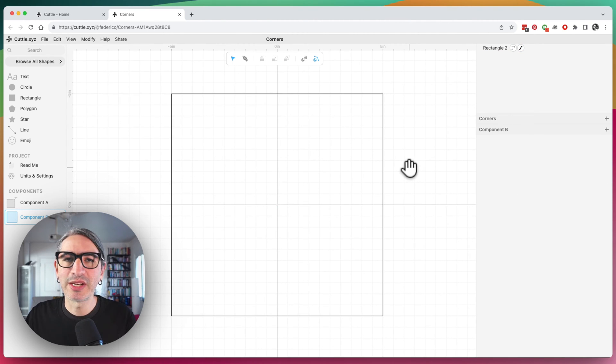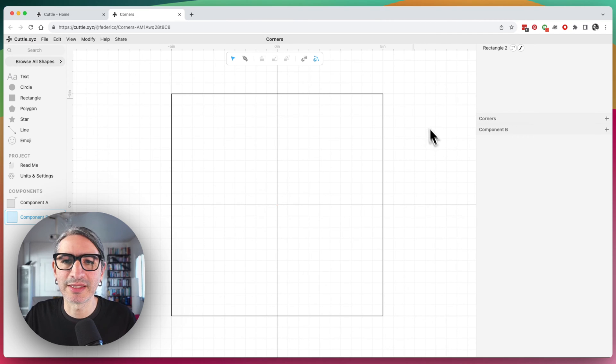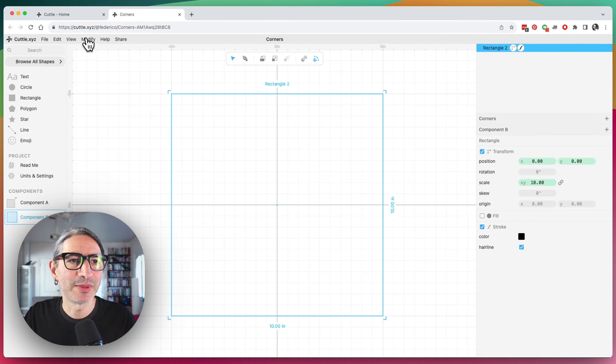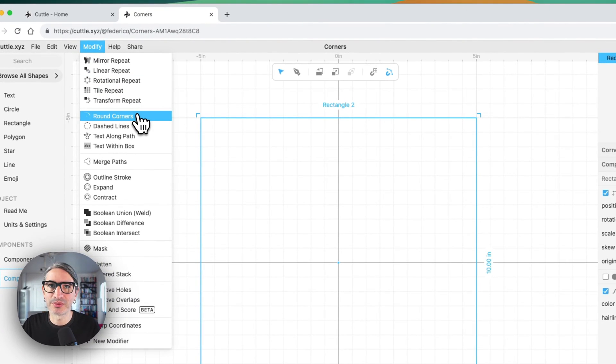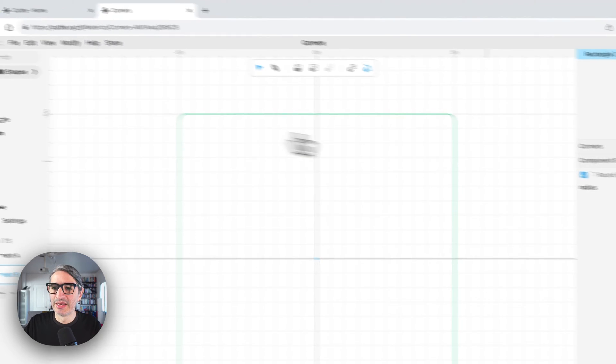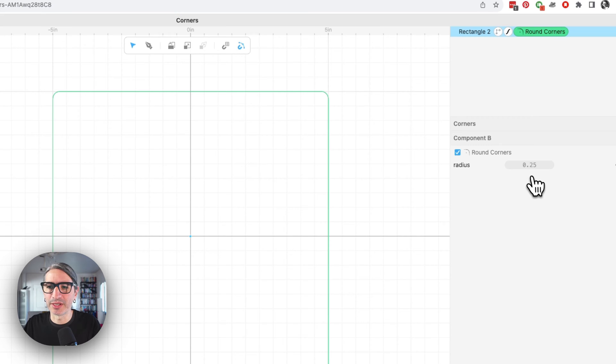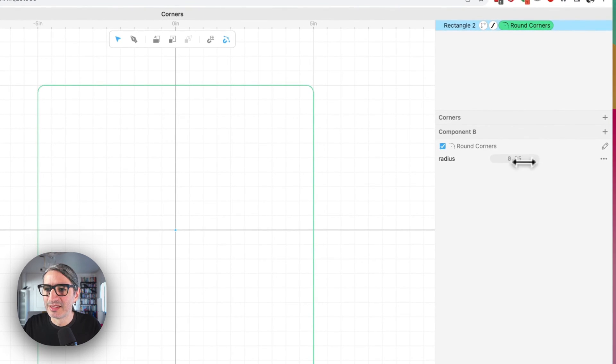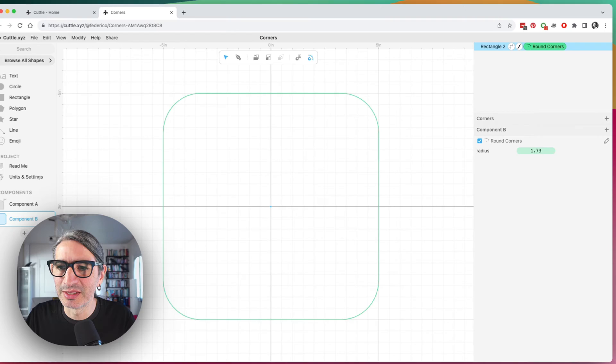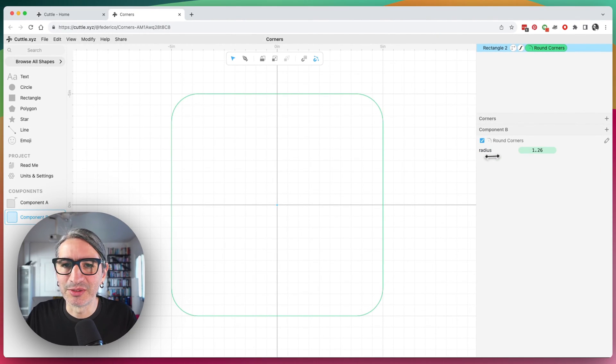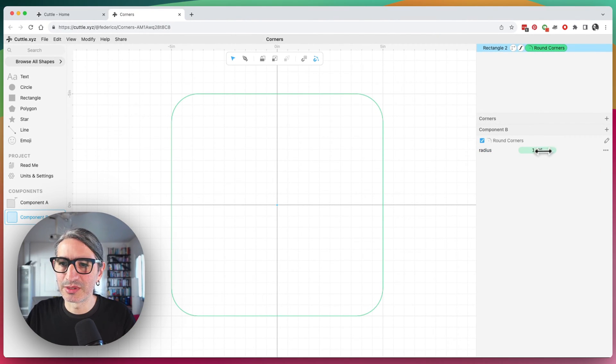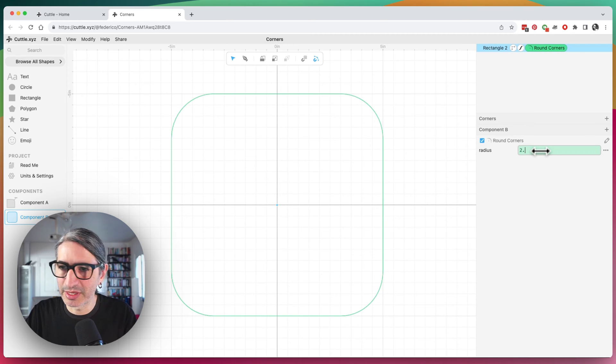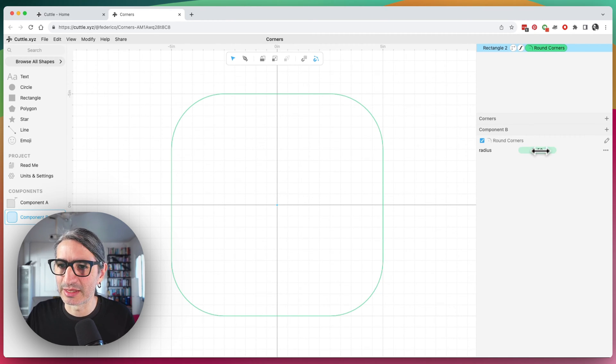Whenever you want to round the corners of any shape in Cuddle, you can select the shape and then go to the Modify menu, and there is a modifier called Round Corners. So I'm going to apply it to this one, and this gives me the option to modify the radius here on the right-hand side. So if I click and scrub, you'll see that the radius increases, and I can also decrease it, and I can always type specifically which number I want for the radius. If I want a two-and-a-half-inch radius for all the corners, I can do that.